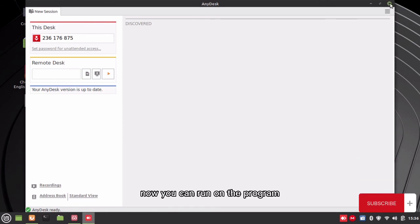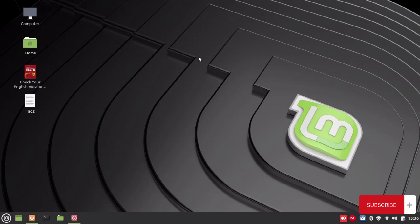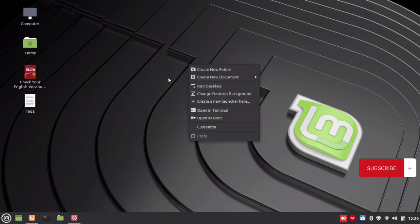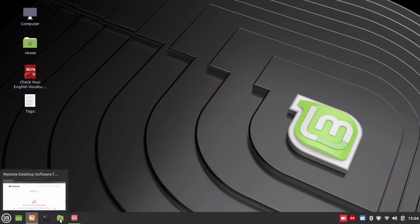Now you can run the program to access any desktop remotely. Thank you and please subscribe to the channel.